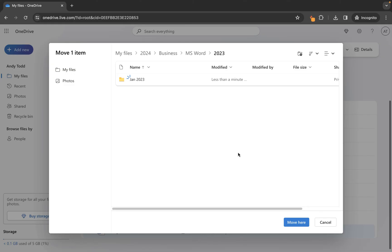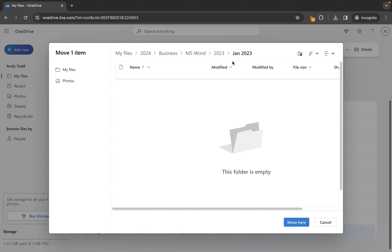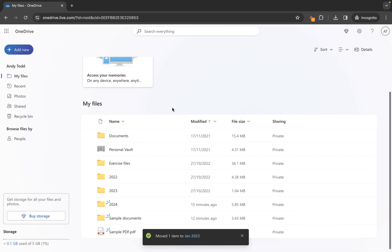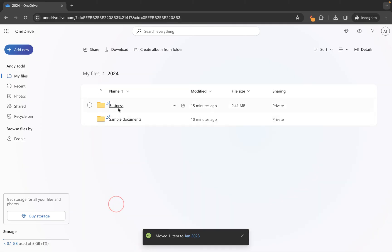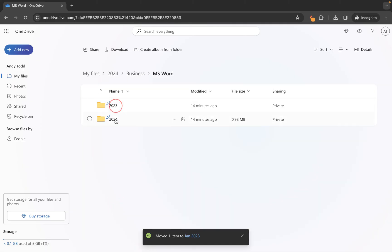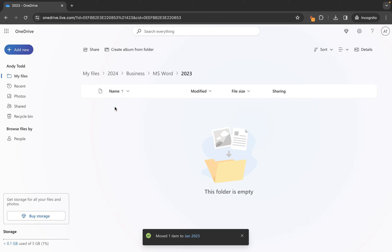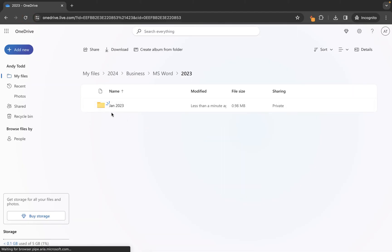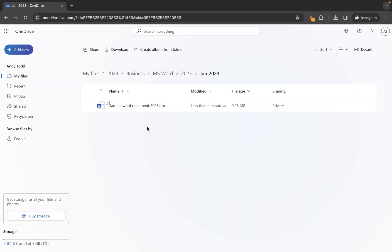The crucial thing is if I just click Move Here now, although I've created the folder, the file is only going to be moved into the 2023 folder — we need to go into the January 2023 folder. So we click on that folder to go into it. We can see in the breadcrumbs that this is the folder we're in. We click Move Here, and that file has now been taken from the root level. Going into 2024, Business, Microsoft Word, 2023 — and there is the new folder, and the file is there. We've managed to move that file to a newly created folder.